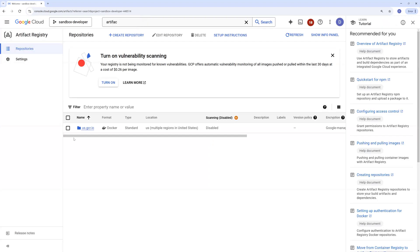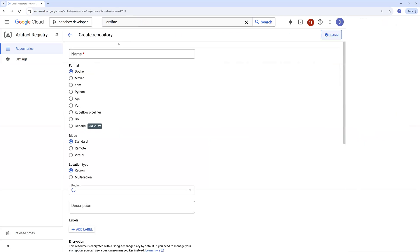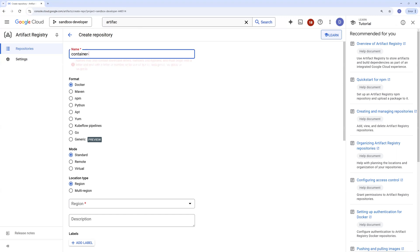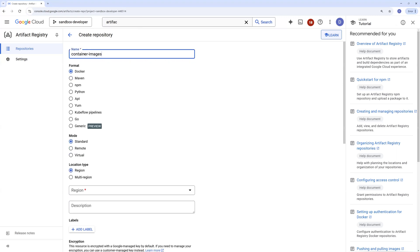And you can create a repository over here. Let's say I would be using it for keeping the images, so I'll call it container images, naming it very simple.